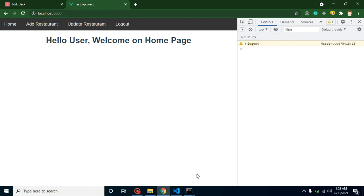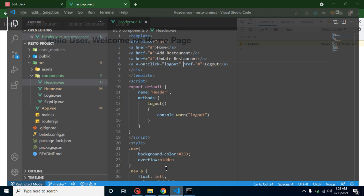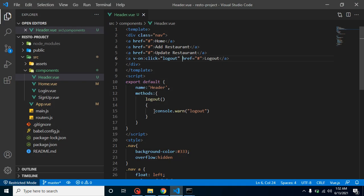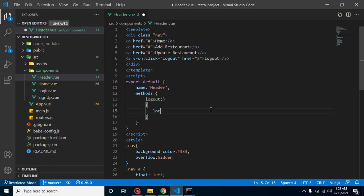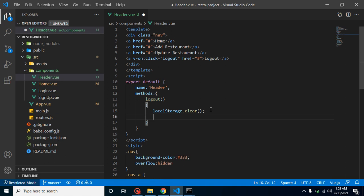Now what we can do here is clear our local storage. Just simply write here localStorage.clear, and after that we can simply put here this.$router, and it has a function with the name of push. It basically takes an object as a parameter.